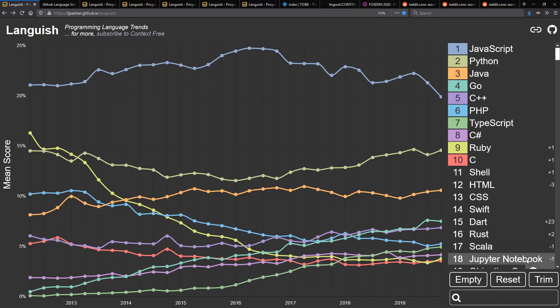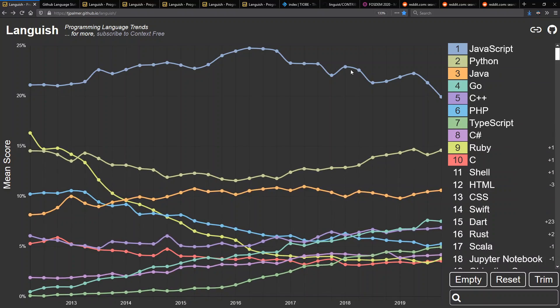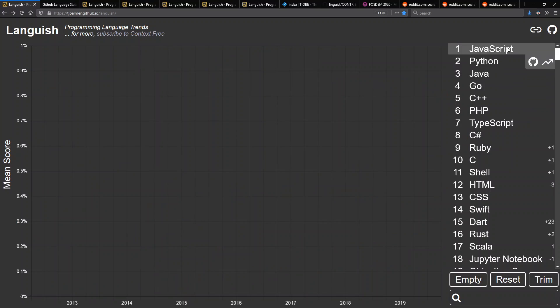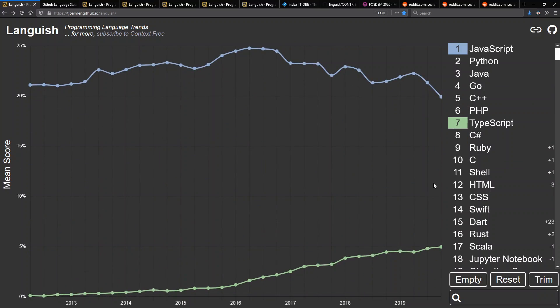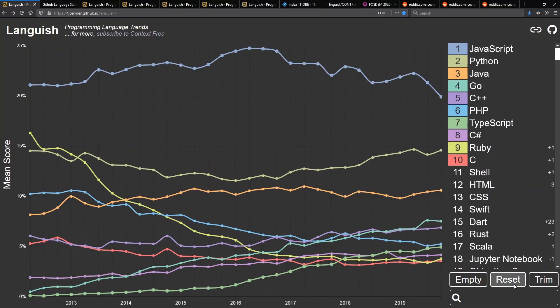The interesting thing is what predictions to make. JavaScript will probably continue to come down — in part I believe that's because TypeScript is going up. Anyway, let's go back to our top 10.